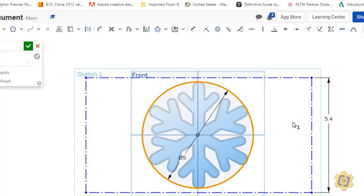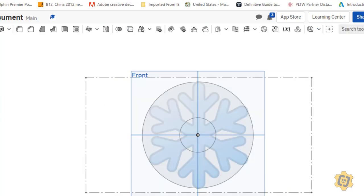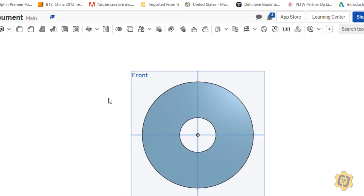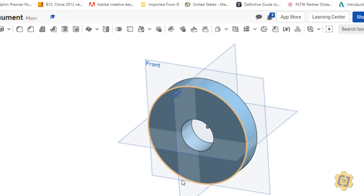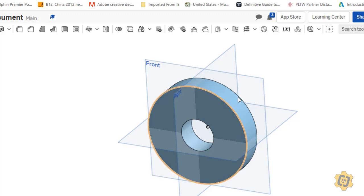Either way, this is how you bring a picture into Onshape. Just in case you were curious — once I finish the sketch and extrude, once I create something the sketch will disappear. So I don't have to do anything special to make the image disappear — it was part of the sketch, and once the sketch is consumed the image turns off too.